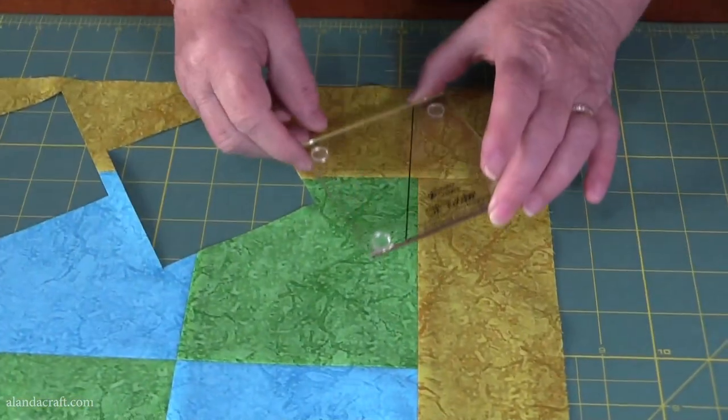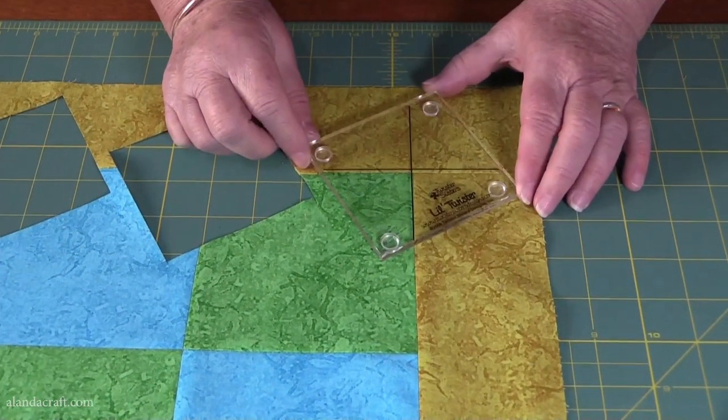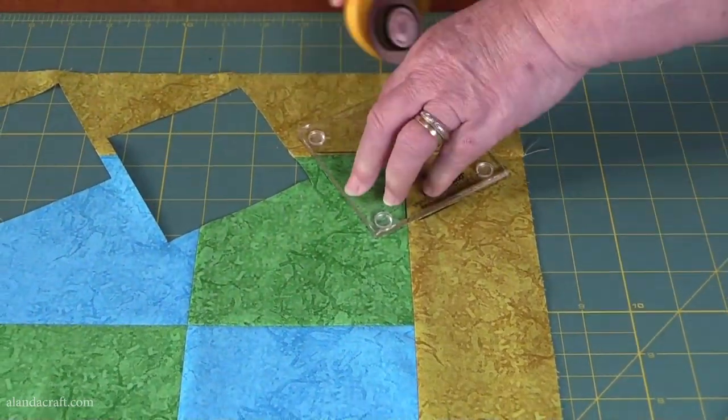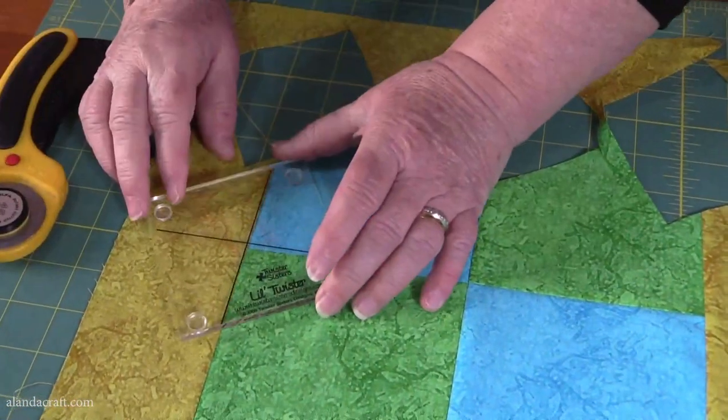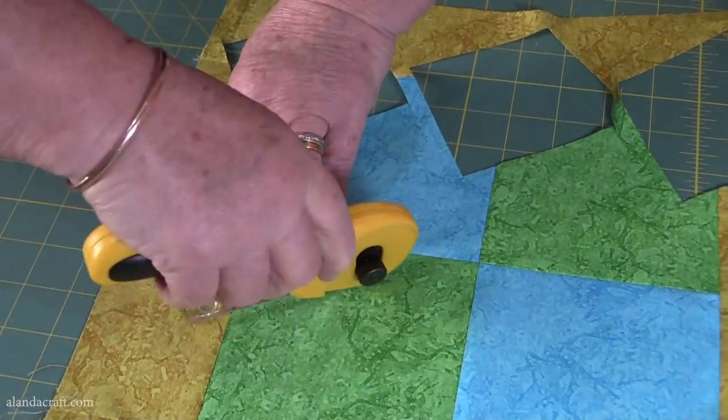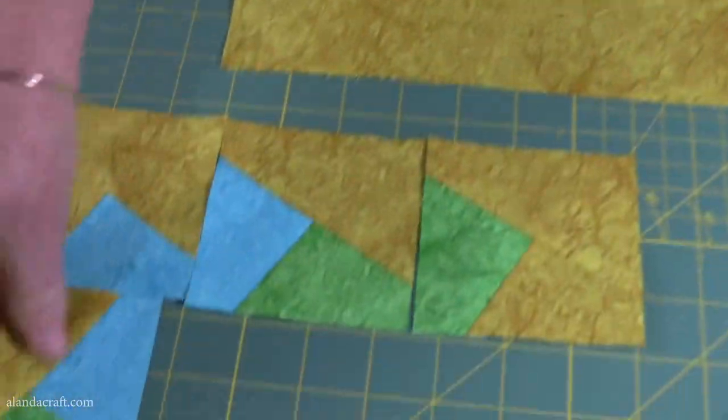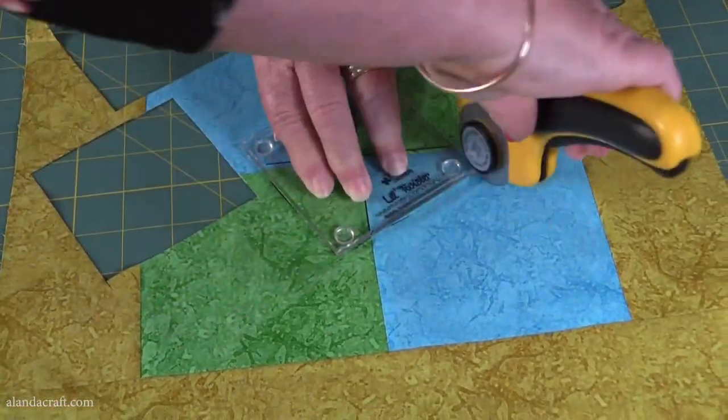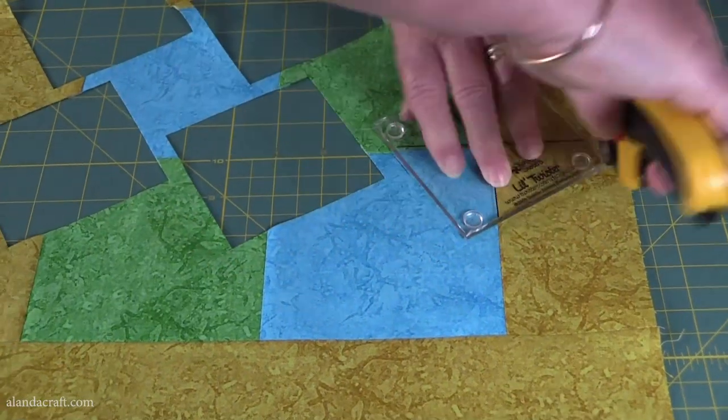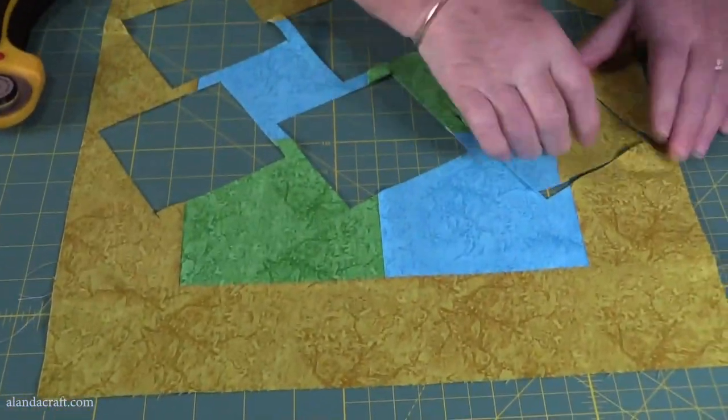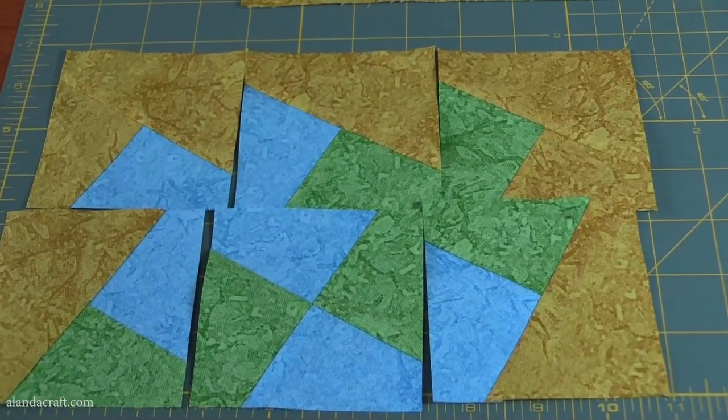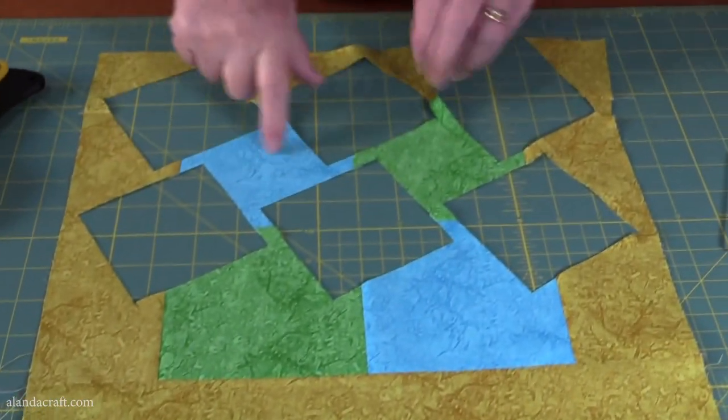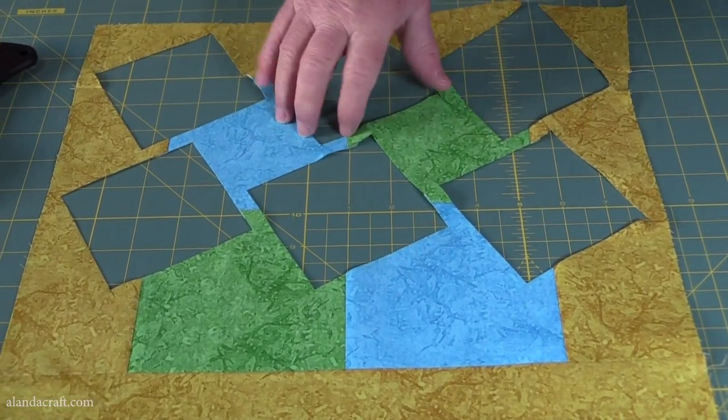So then we come back, and again, onto the next one. And what I'm going to do, they do tell me that you can cut these up. I use these for crumb quilting, but you can use the Little Twister, sew them together and make another, use that tool on these bits.